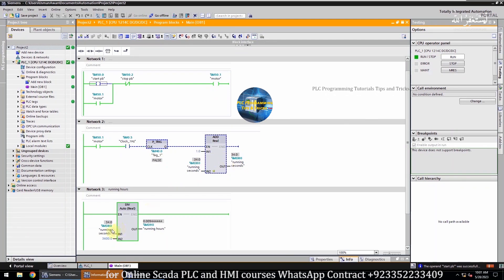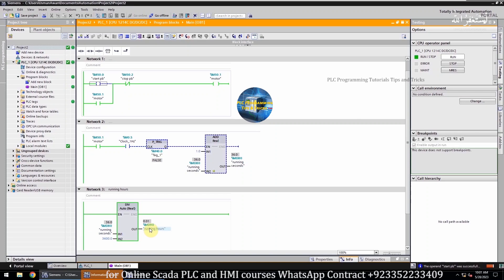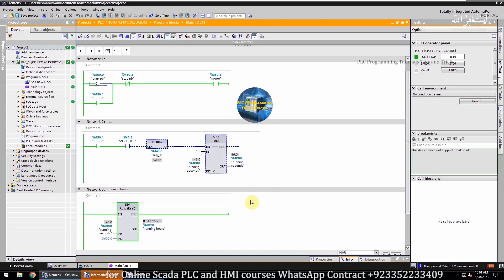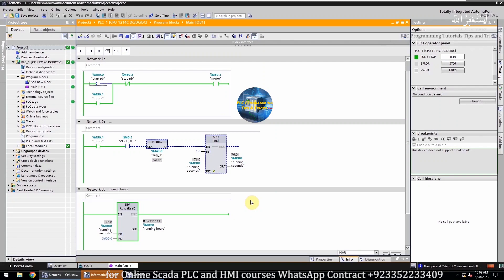As you can see, we are dividing the running seconds by 3600 to get the running hours. We can use the running hours reading to generate maintenance warnings to service the motors. That's the end of today's tutorial. Do share, like, and subscribe to my channel for more videos. Till next time, take care and goodbye.